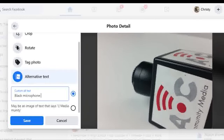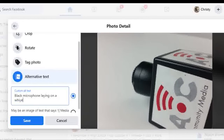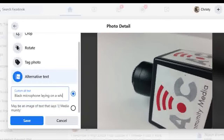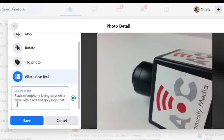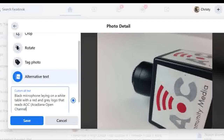Here you can insert words or phrases directly describing your image. For example, I'm going to describe my image as a black microphone lying on a white table with a red and gray logo that reads AOC, Acadiana Open Channel, Community Media.